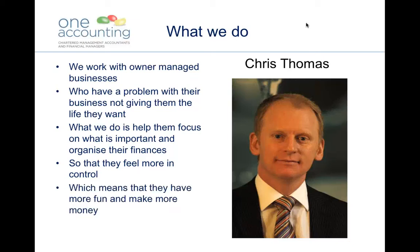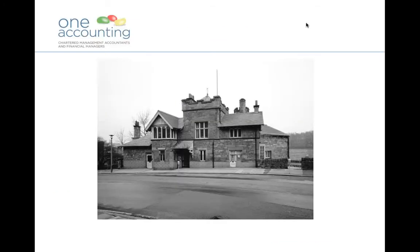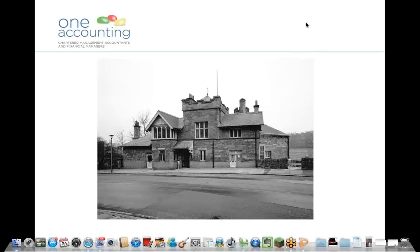The benefit is that they feel more in control, which means they have more fun and make more money. For those of you recently new to the firm, this is our office building in Edinburgh. We actually occupy the ground floor and have quite a picturesque view over the Dean Village.